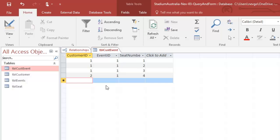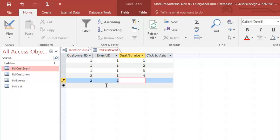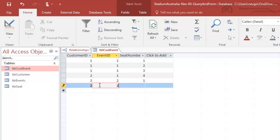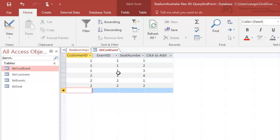Okay, that's probably enough. Customer two may also go to event two and then they could book seat one because it's a different event. In fact they could book seat two as well. Right, so we've now got a little bit of material in here.